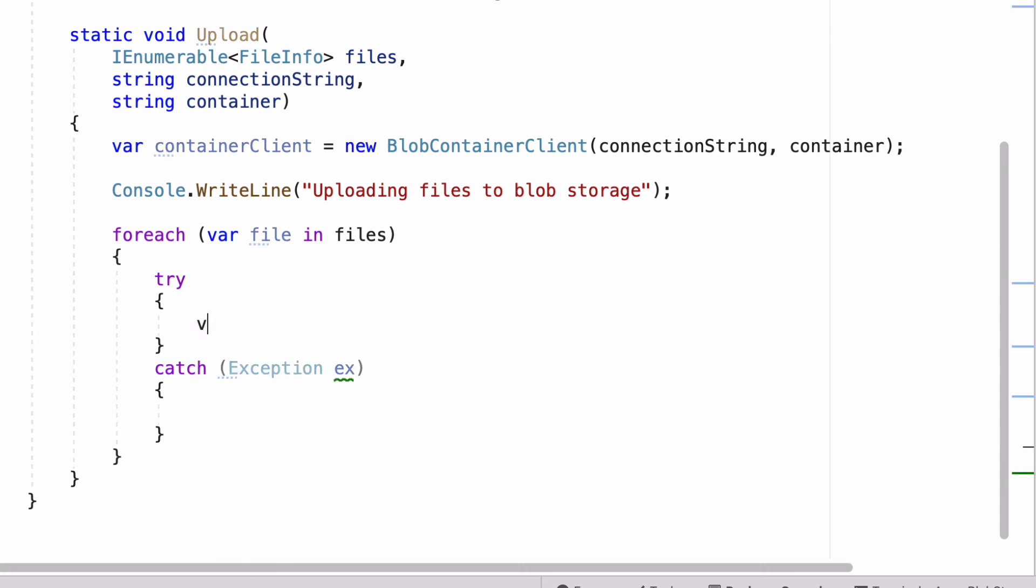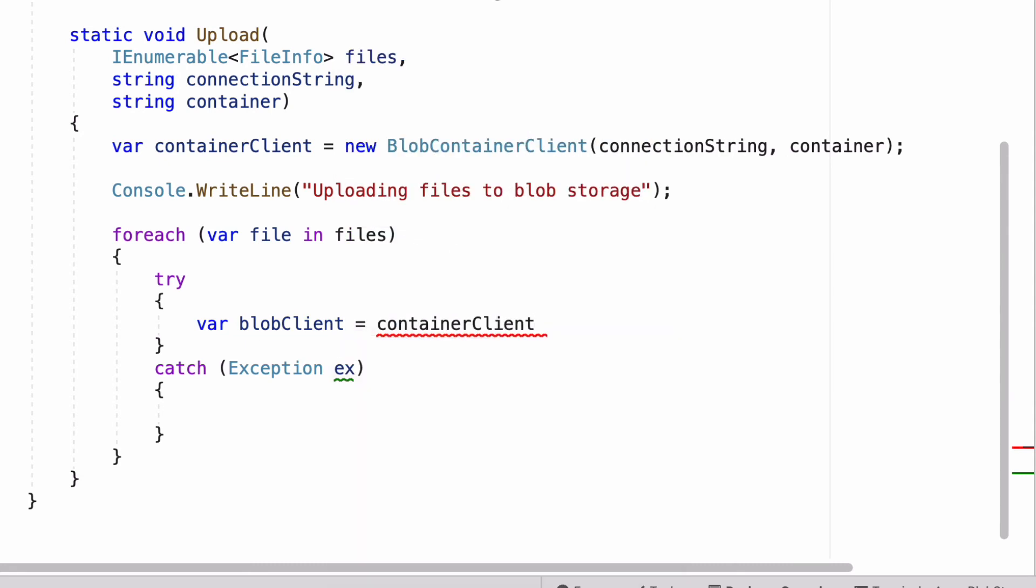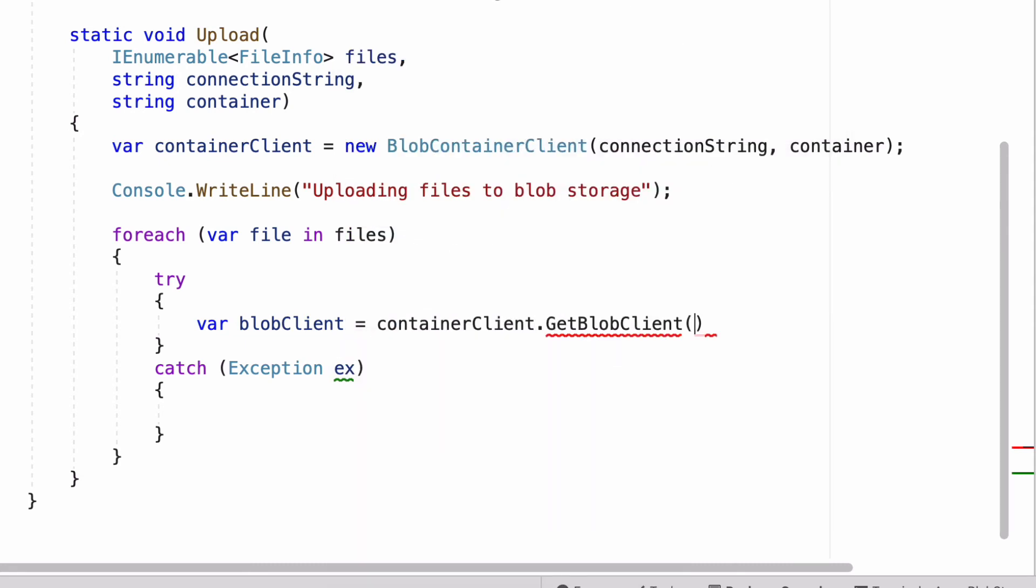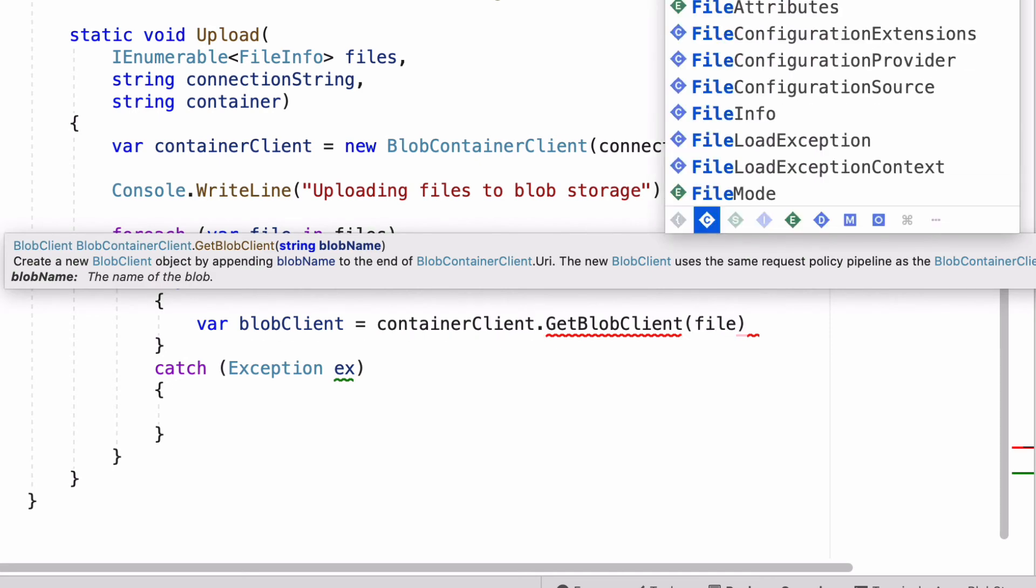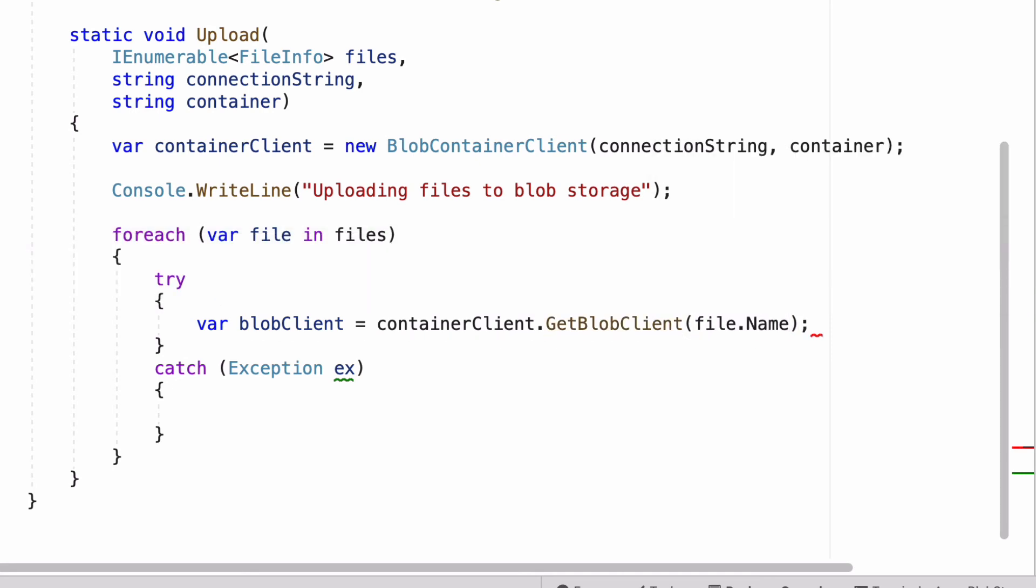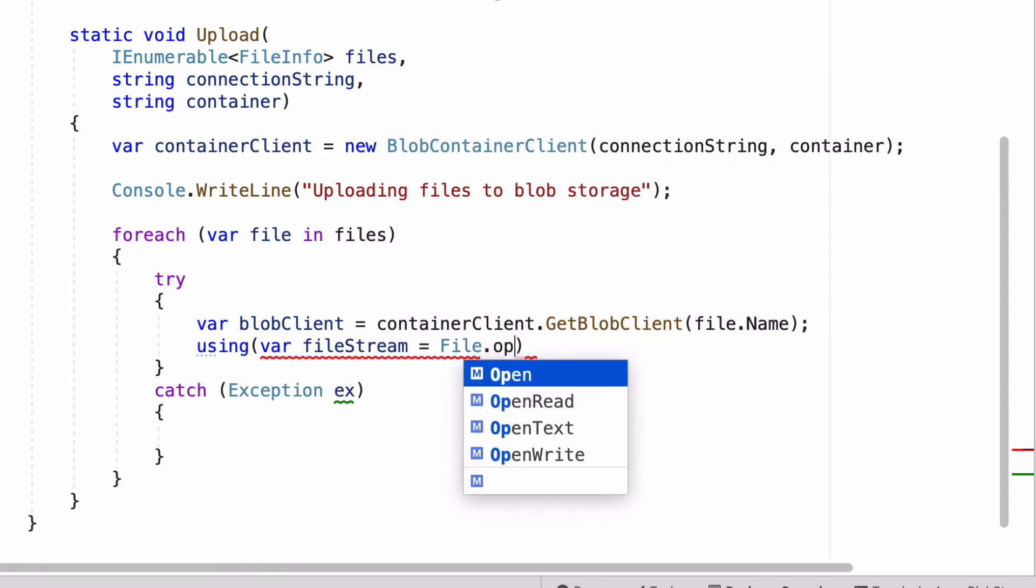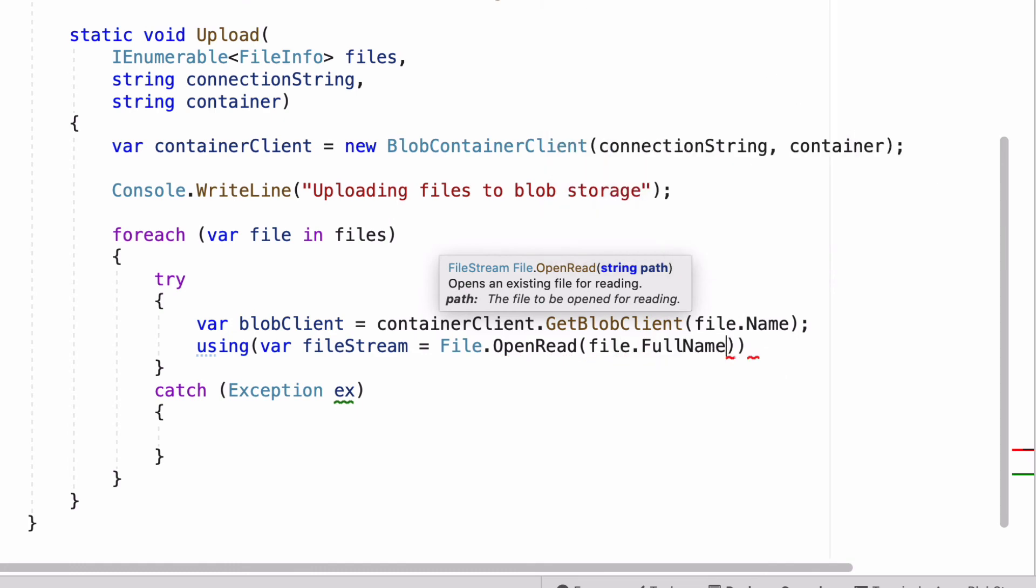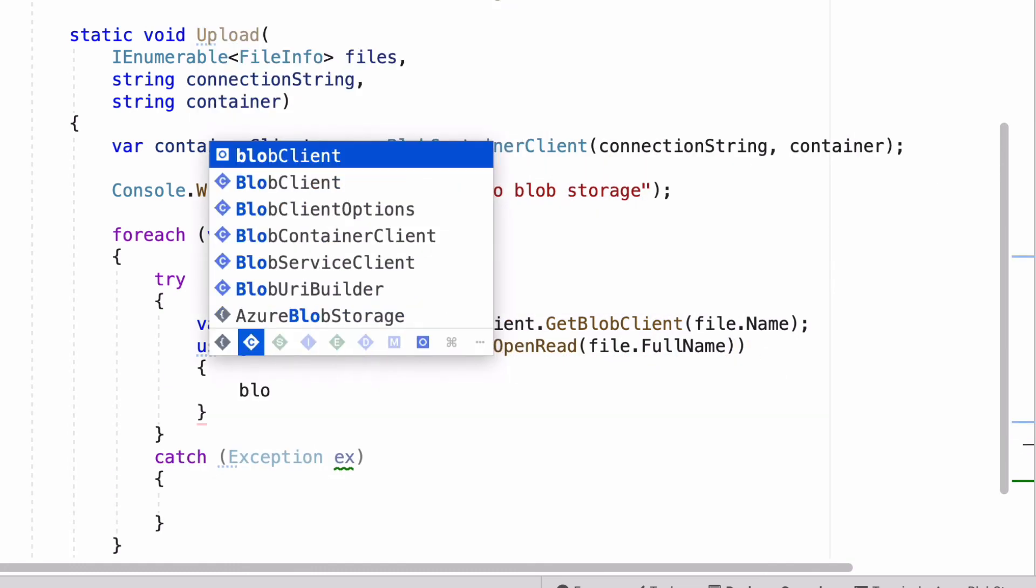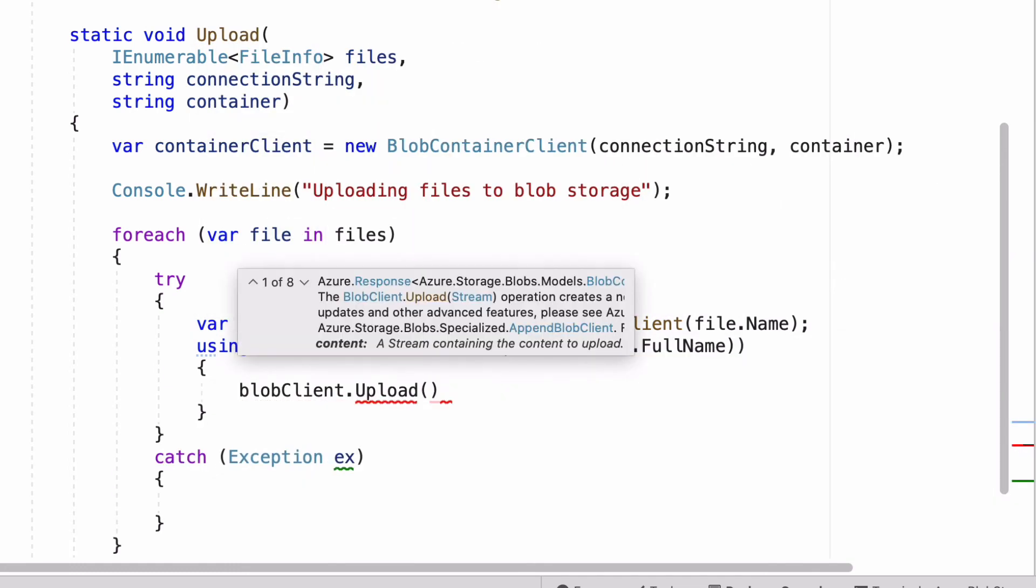To manipulate a particular blob, I need an instance of BlobClient class. I get that using GetBlobClient method on the BlobContainerClient. Once I have a BlobClient, I call the Upload method and pass a stream of the file as an argument. That's all it takes to upload the file.